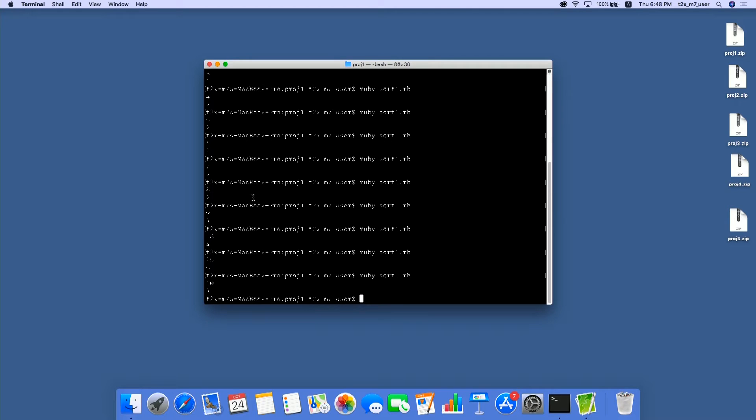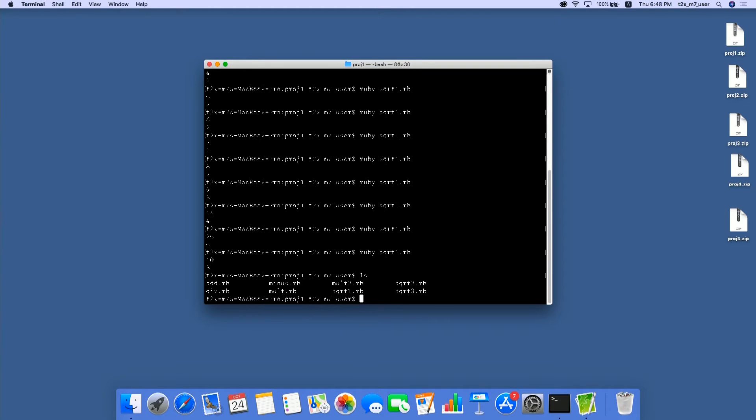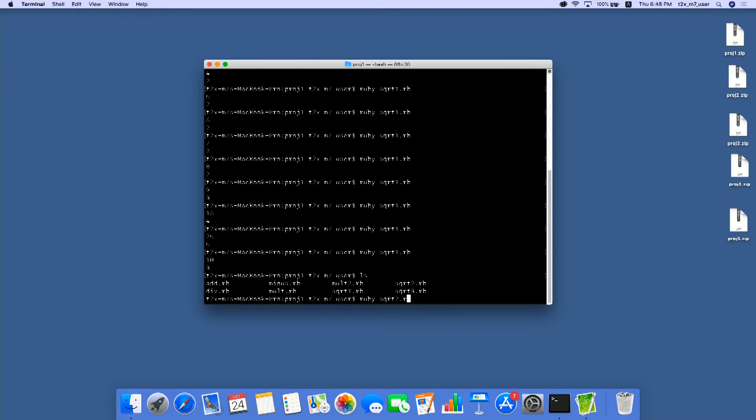So next, let's run the sqrt2.rb program. Let's check whether we have this program here in this directory. Yes, we have sqrt2.rb. Let's run this, Ruby sqrt2.rb.